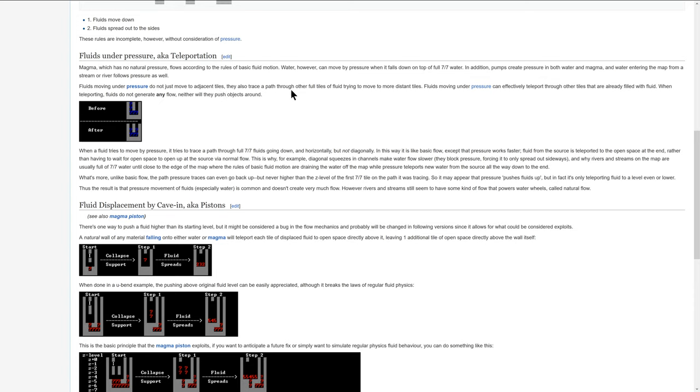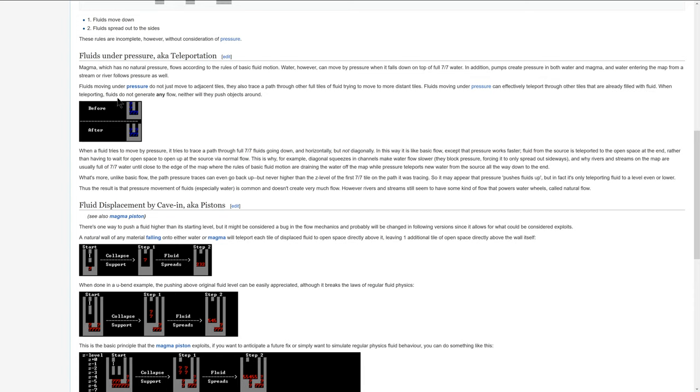Fluids moving under pressure do not just move to adjacent tiles. They also trace a path through other full tiles of fluid trying to move to the distant tiles. Fluids moving under pressure can effectively teleport through the other tiles that are already filled with fluid. When teleporting, fluids do not generate any flow. Neither will they push objects around.